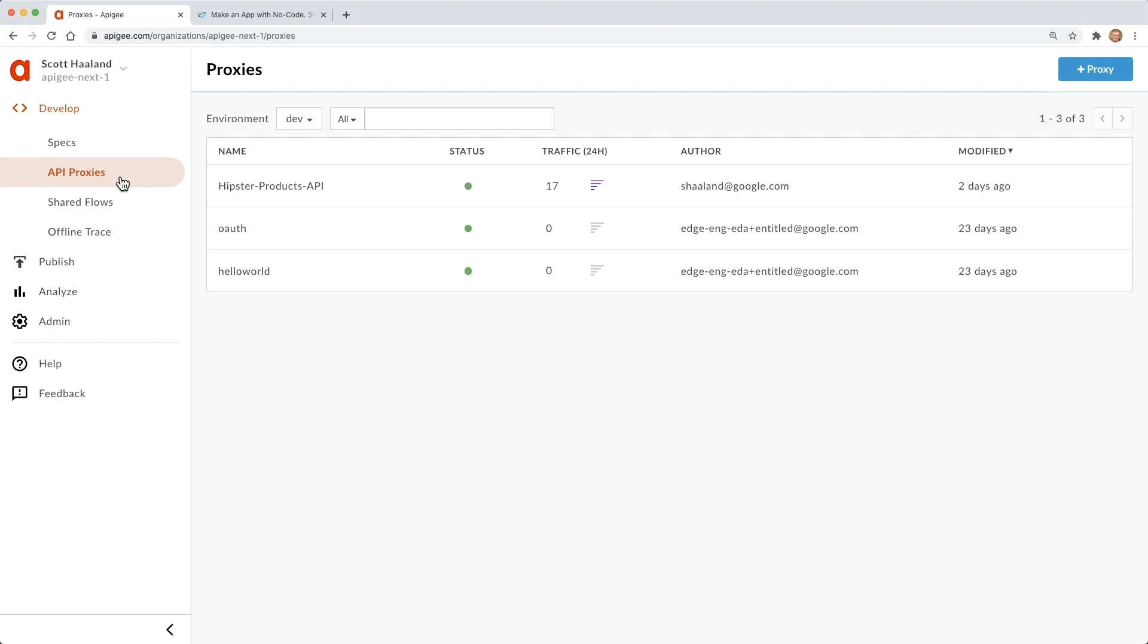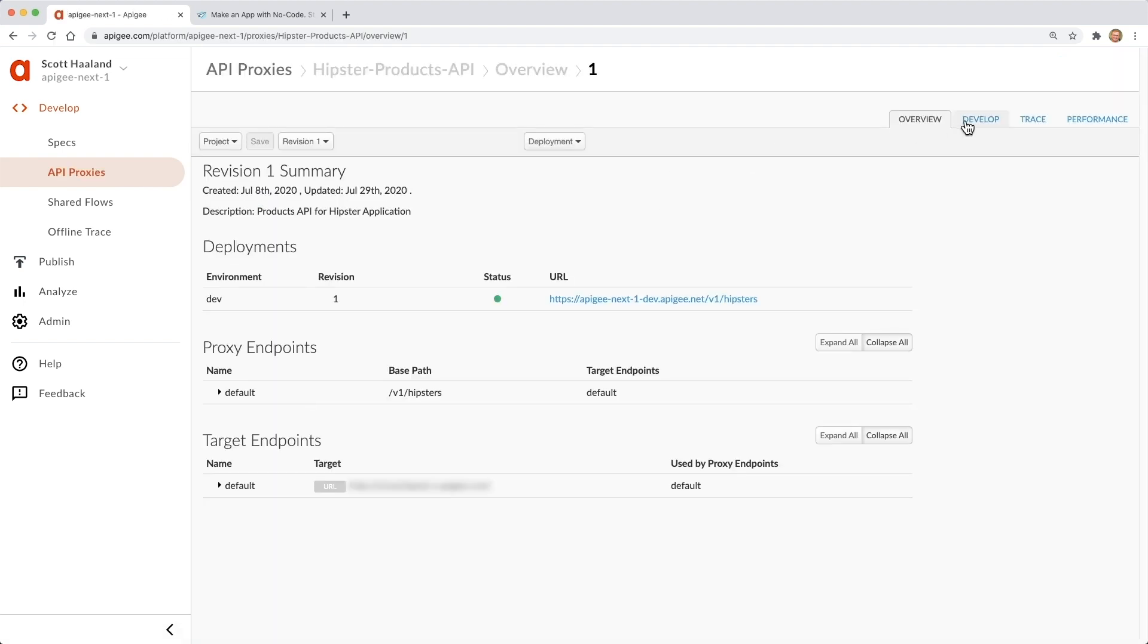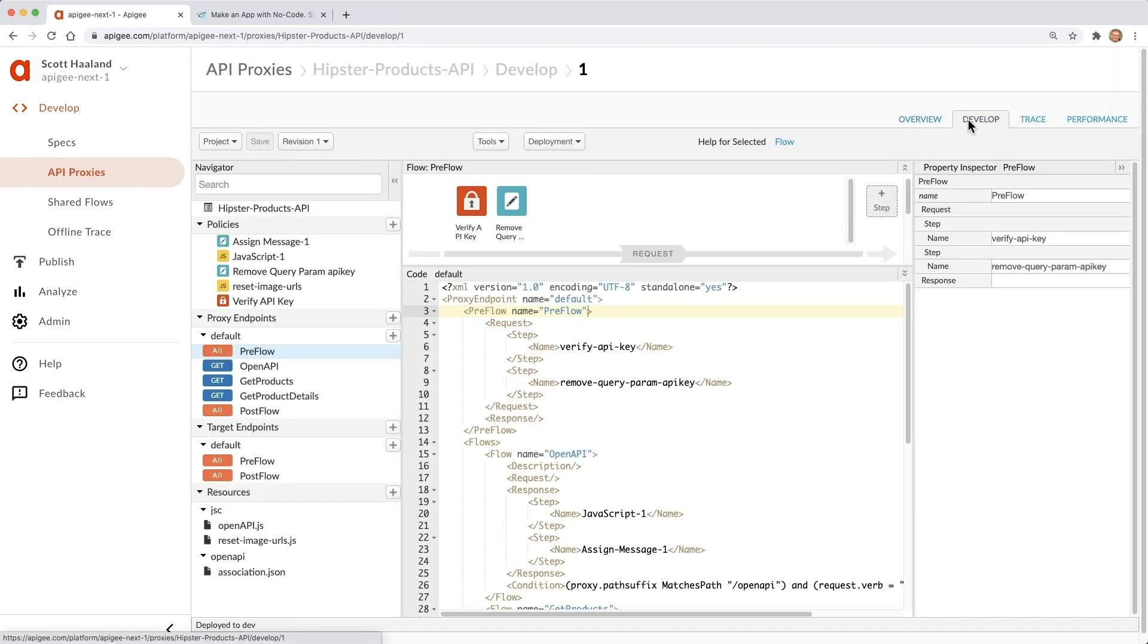Today, an app created in AppSheet will be our client. In our Hipster Products API proxy, we can see a pre-flow policy that checks for an API key. This helps to secure the API, as only apps that have this secret key can invoke the API.